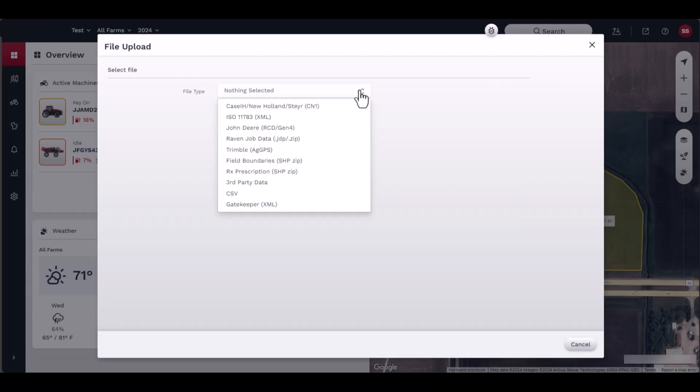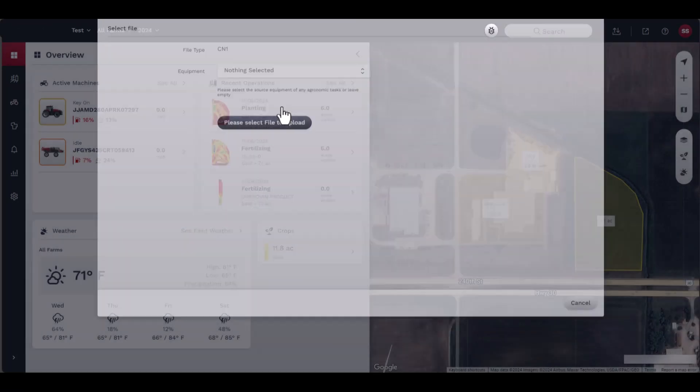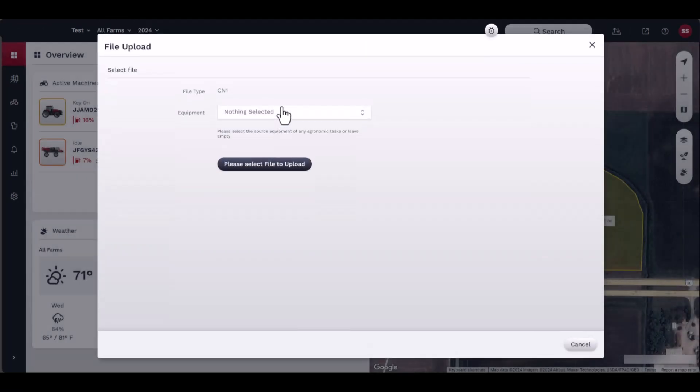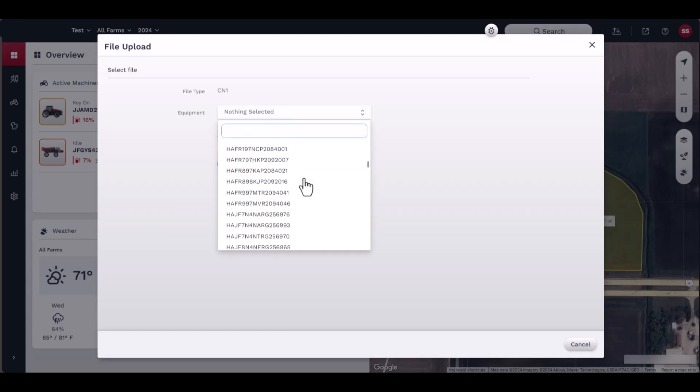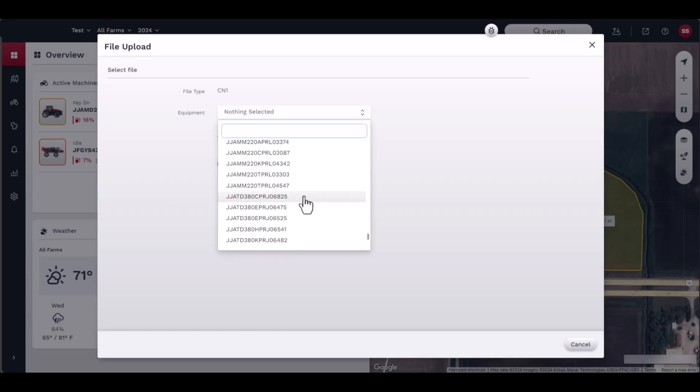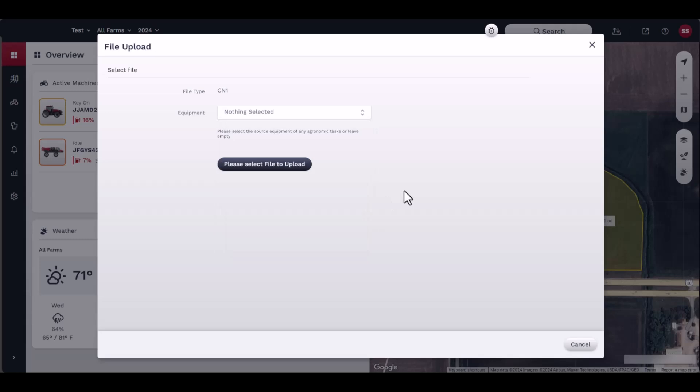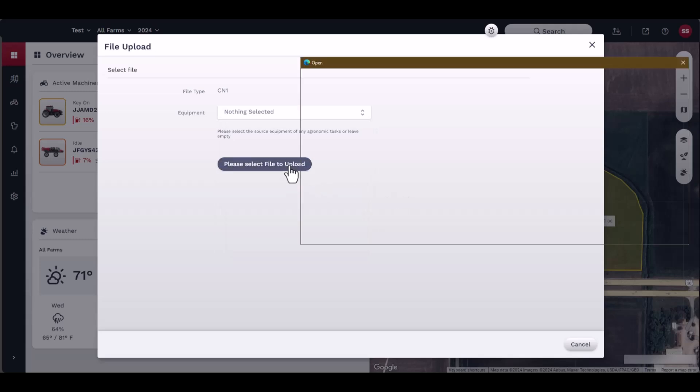Next, you may select equipment by choosing from the equipment list. This list is populated by the equipment added by the user in the setup menu, or you may leave the text box empty. Click on Please Select File to Upload and the documents window should appear.